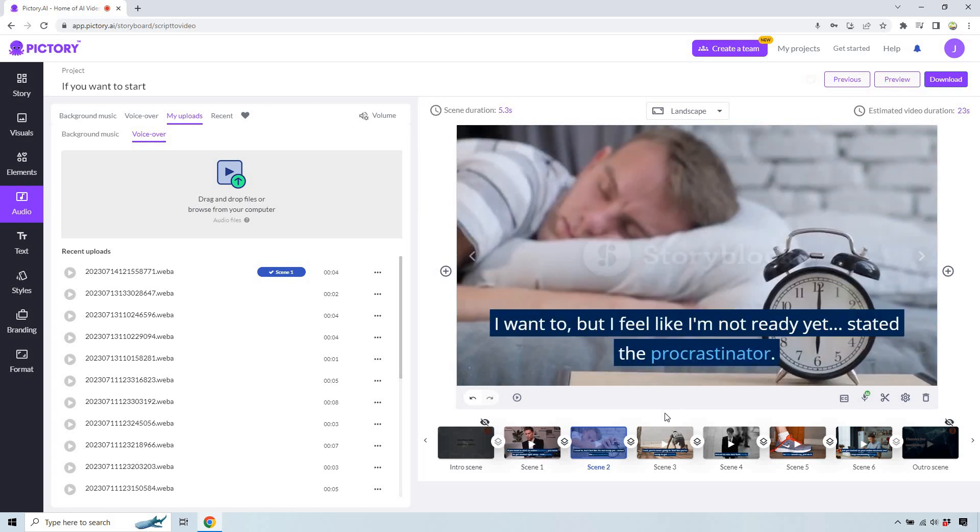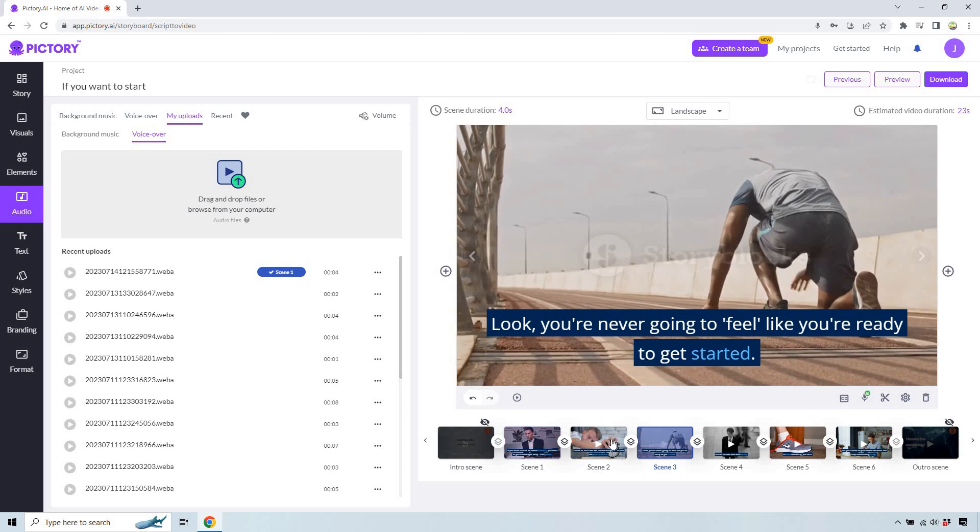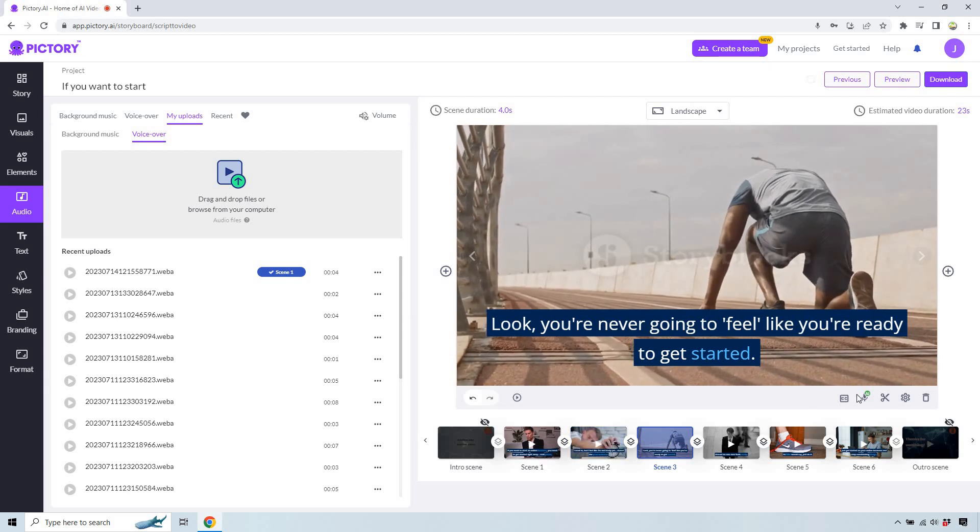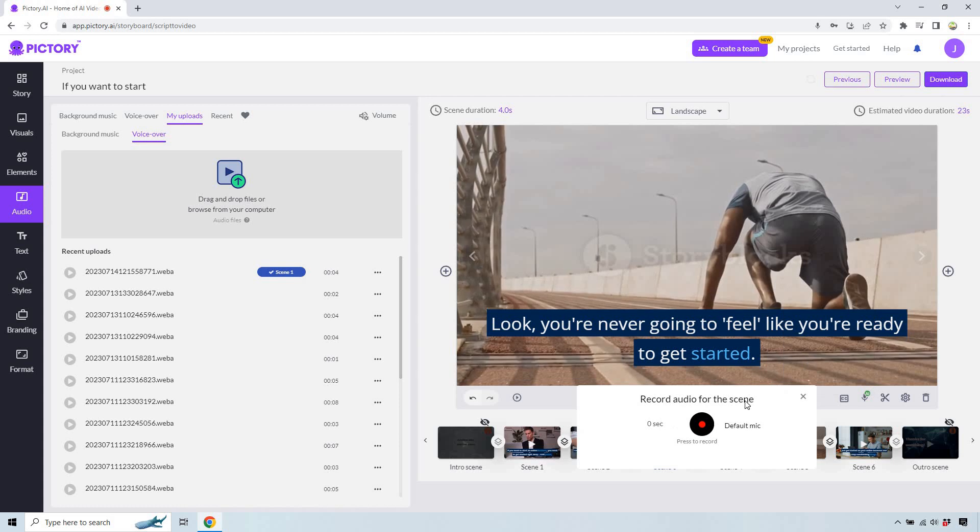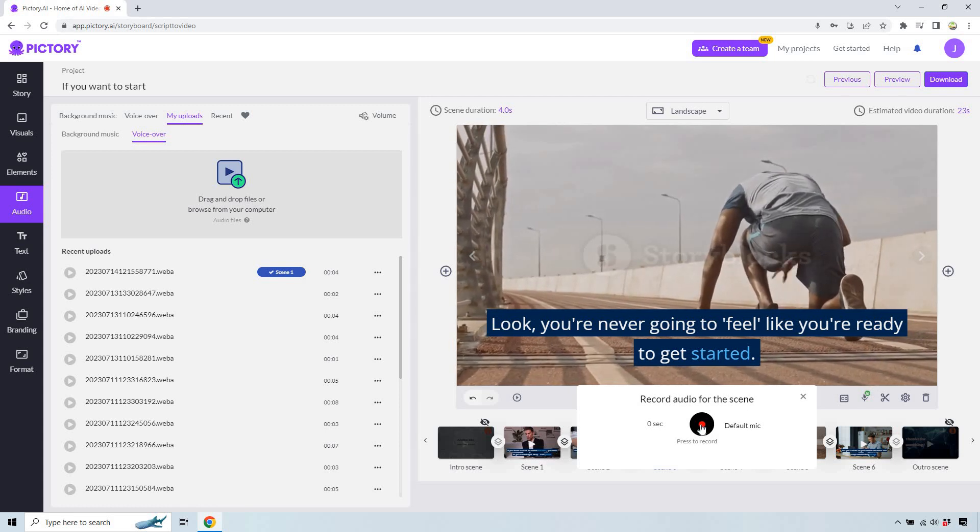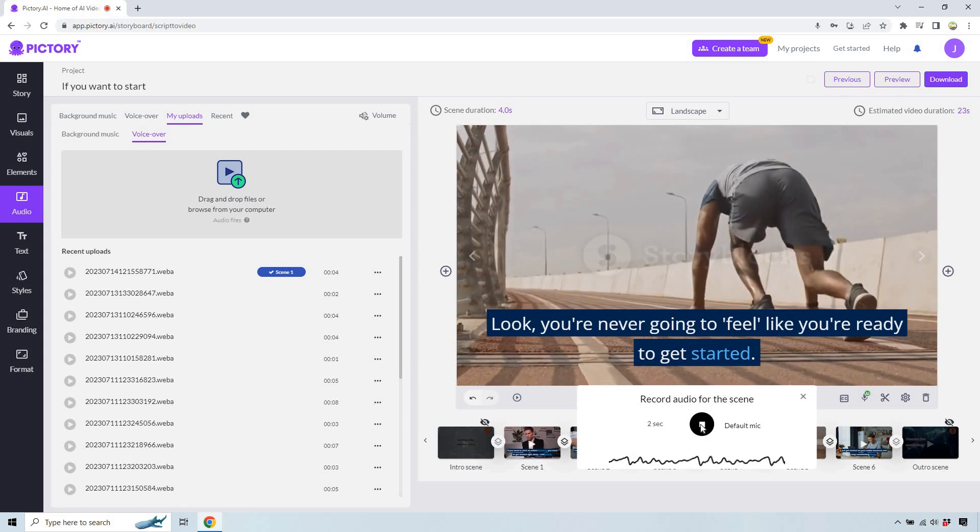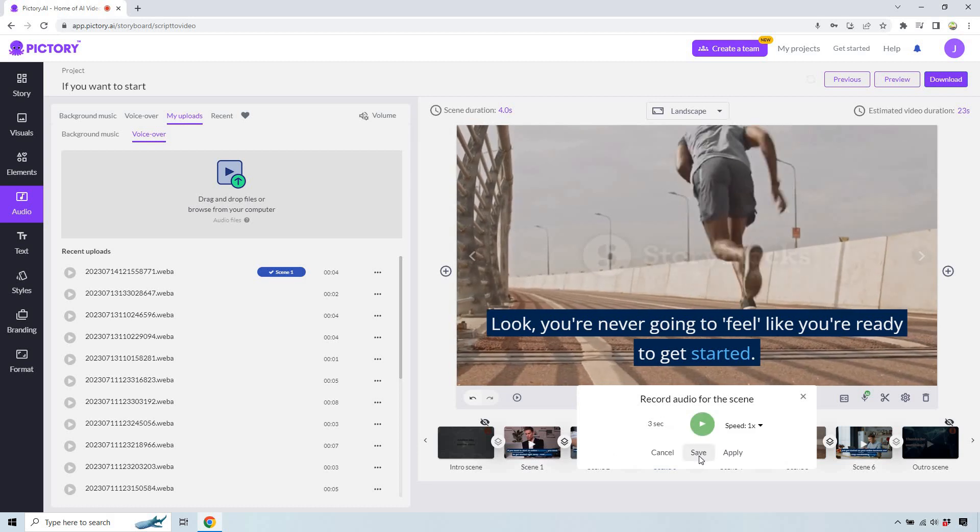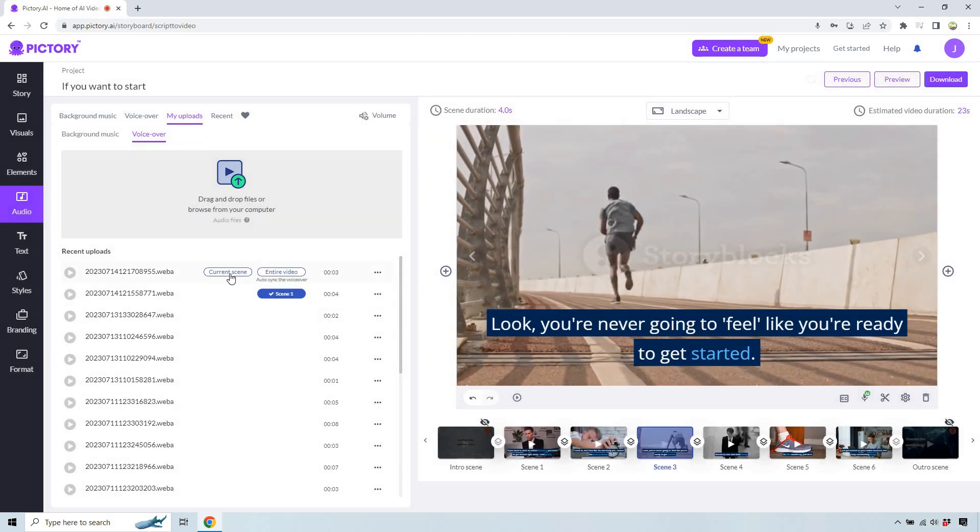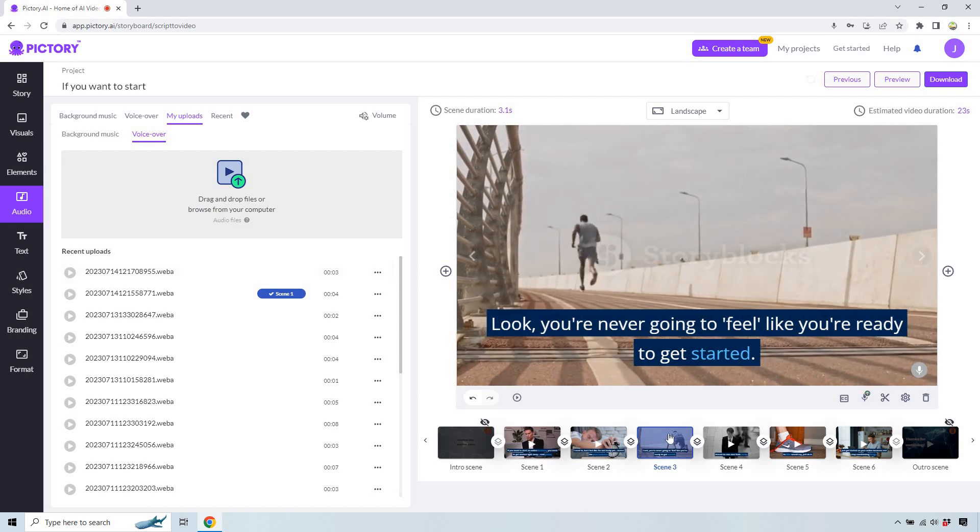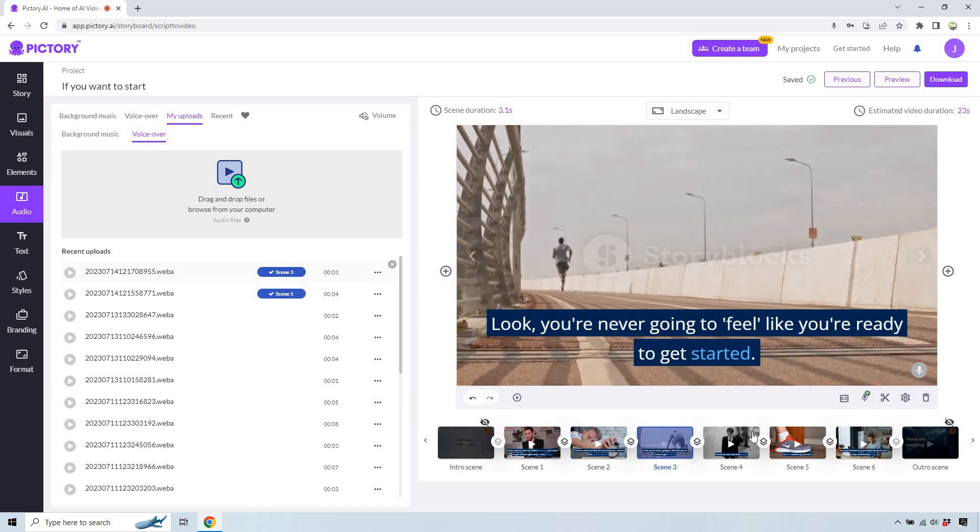In this specific example, all I did was just have one of this so I can do the back and forth. Now the same thing here, we would do AI, let's do record voiceover. And once again, I'm going to read this. Look, you're never going to feel like you're ready to get started. Let's hit stop. Let's hit save. It's going to show up right here. And we want that current scene. Make sure that you are actually on the scene right there, which we are. So this should say scene three. Perfect.